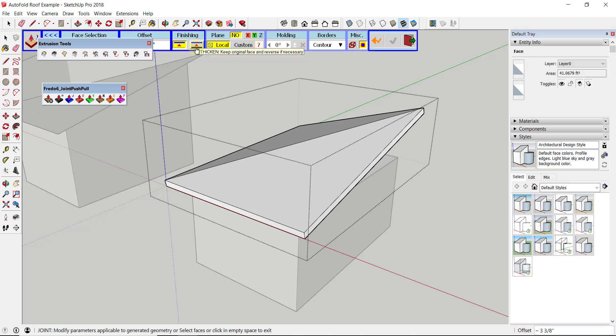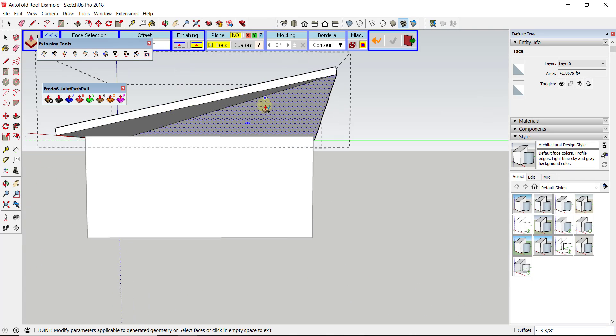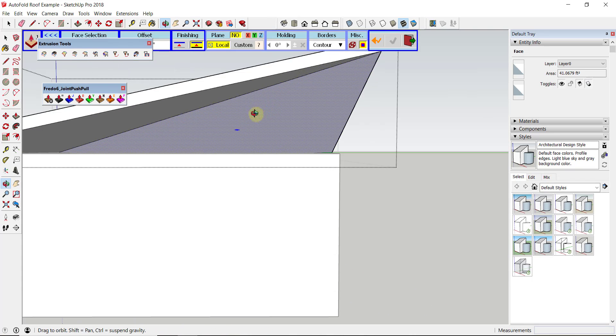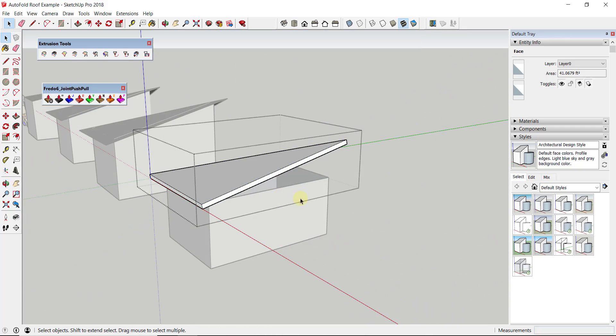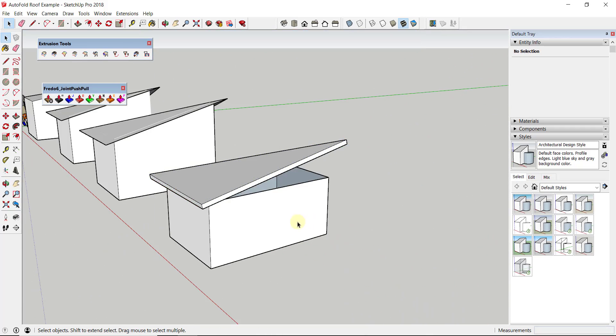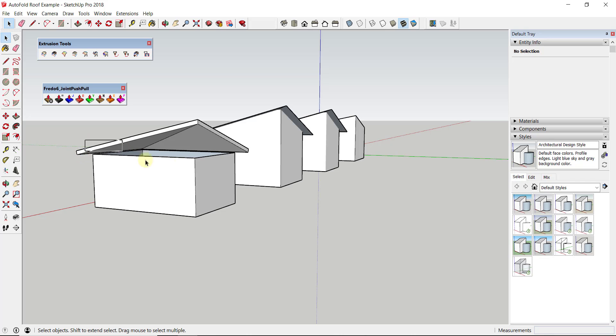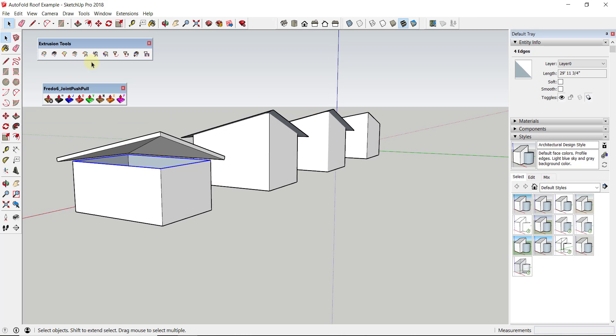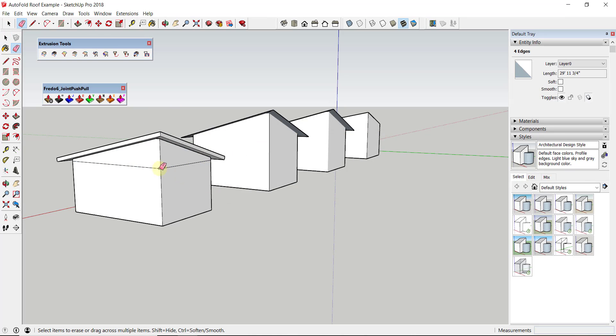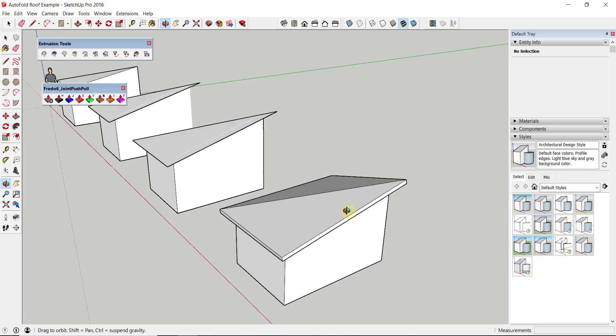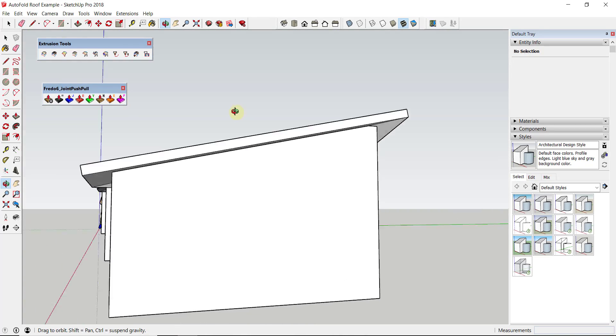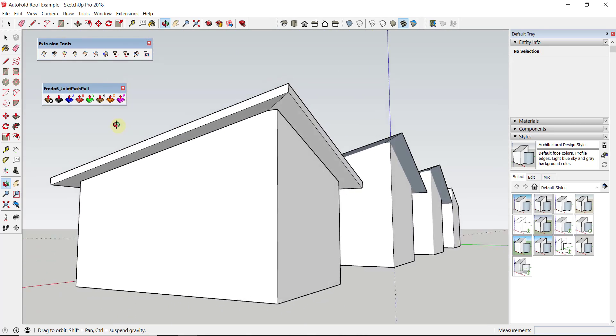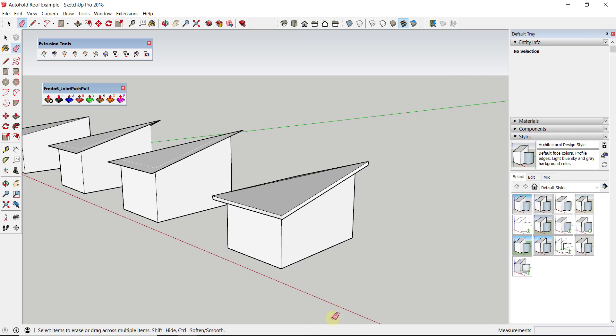Then you could come in here and just do the same thing with Extrude Tools—Extrude by Vector to Object, reverse faces, explode group—and now you've got a roof in here with thickness that intersects with this face really nicely.